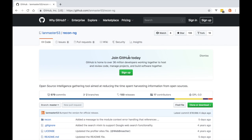Hello everybody. I toyed with the idea of throwing together an article about all the new stuff that's been implemented in recon-ng, but I realized that article would be very long, it would take a long time to read, and about 10 times longer to write. So I decided to do a quick screencast of changes that have taken place to give everybody an idea of what's new and how to use it.